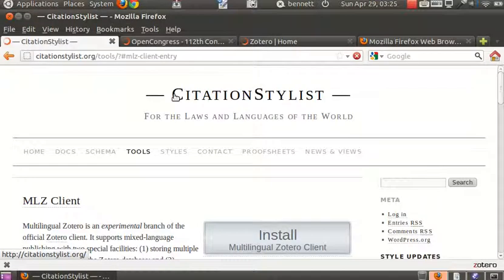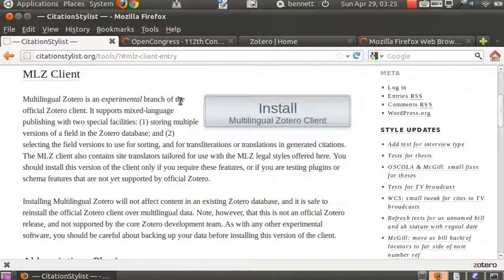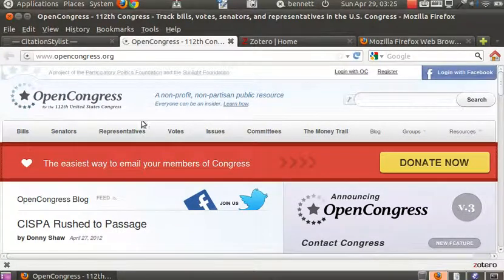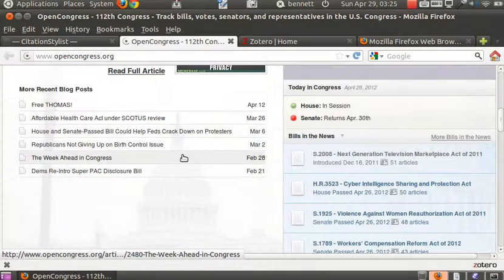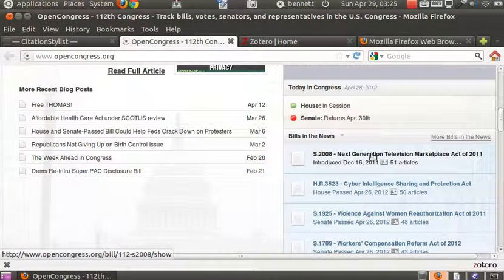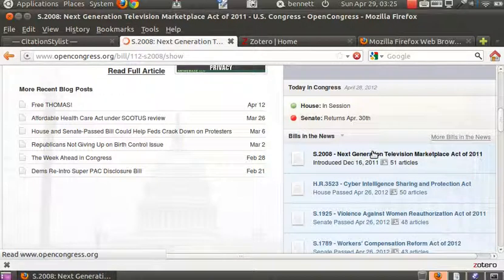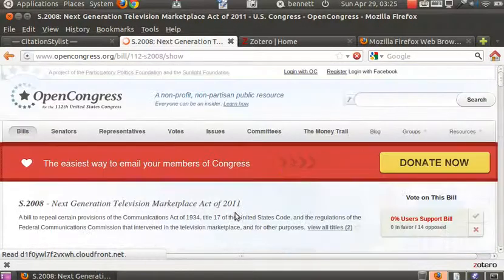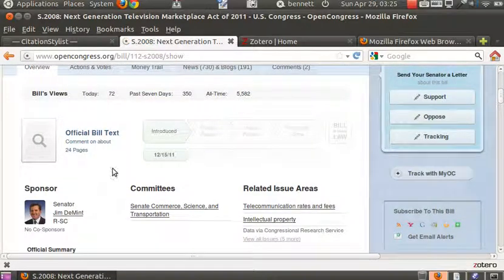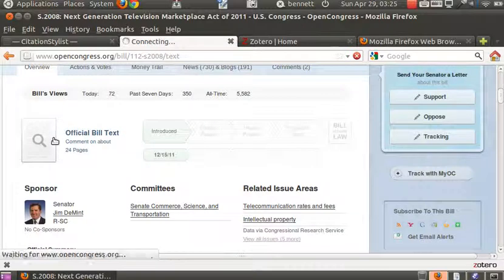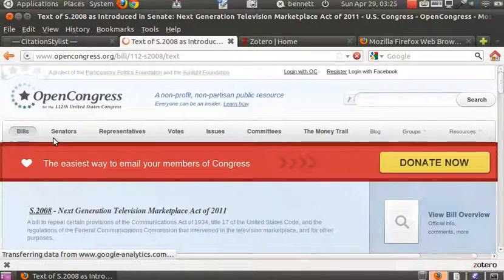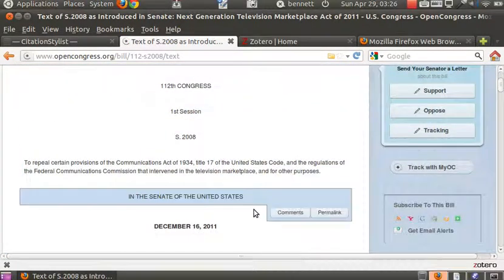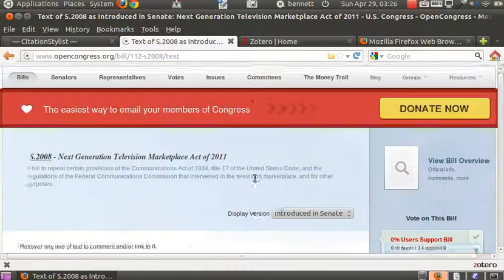So now we have Firefox and Zotero running, and we want to visit the OpenCongress.org site, which is here, and find ourselves a bill to refer to. We'll take the Next Generation Television Marketplace Act of 2011, an act submitted to Congress by Senator from South Carolina, Jim DeMint, and we want to look at the official bill text. Here we have the text of the bill, and we can scroll down and comment directly on the text if we wish to do so.